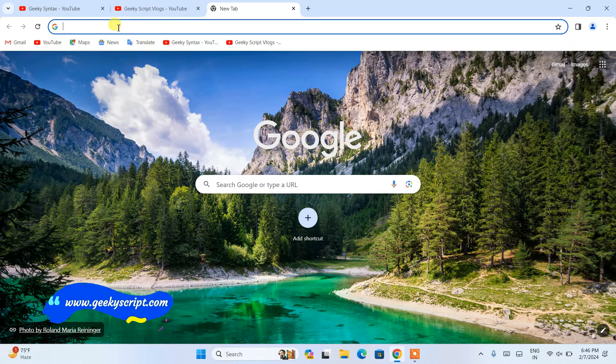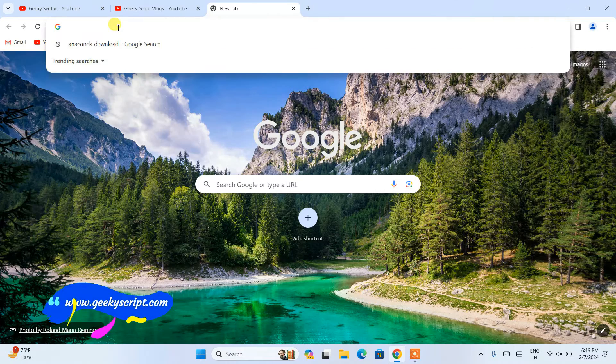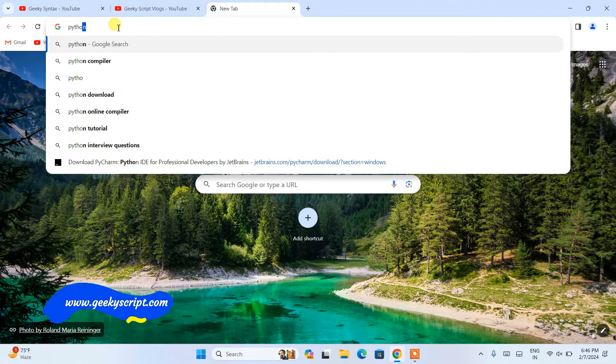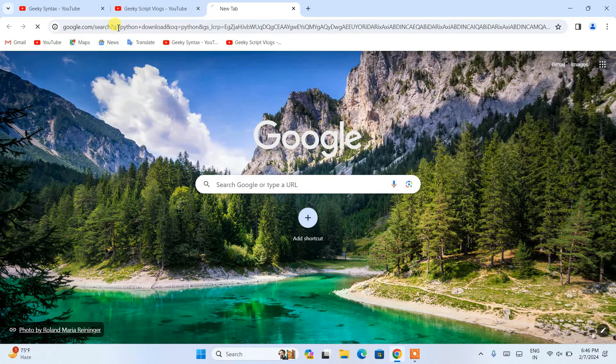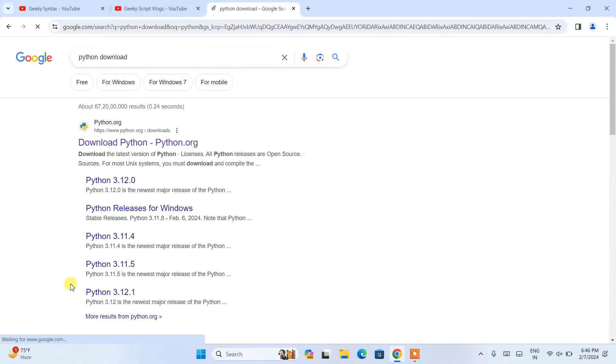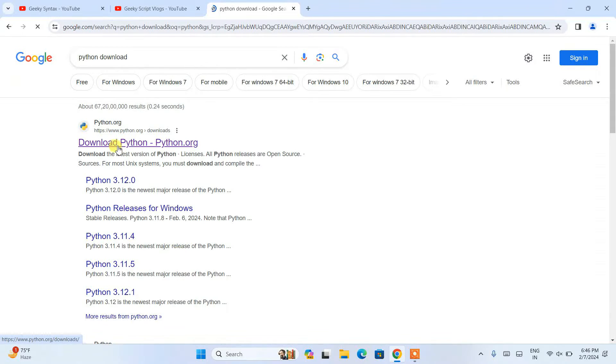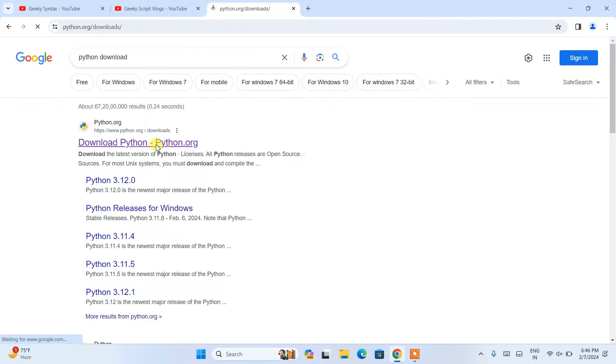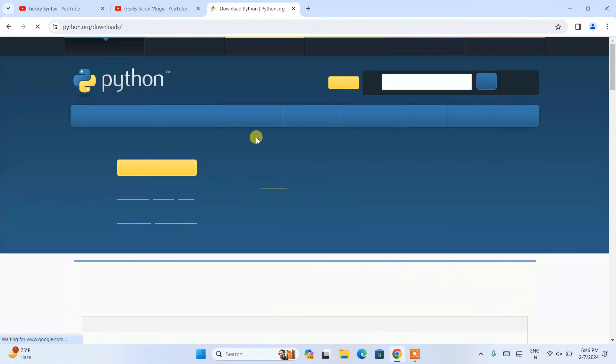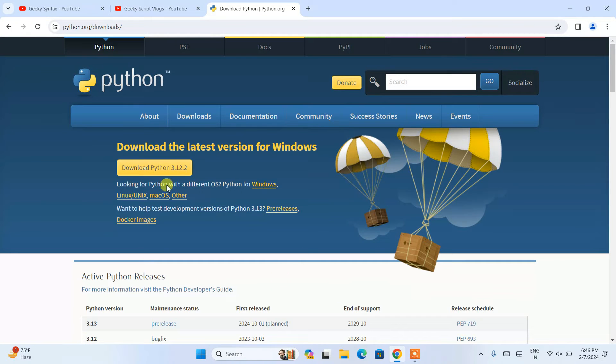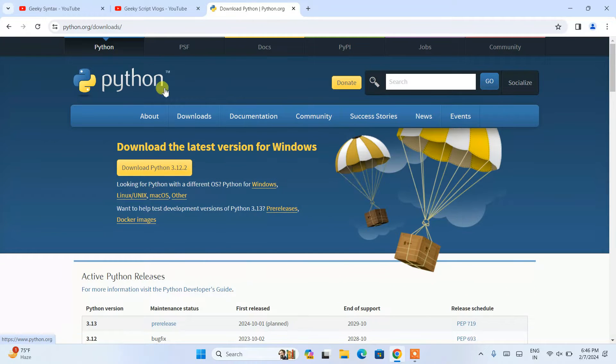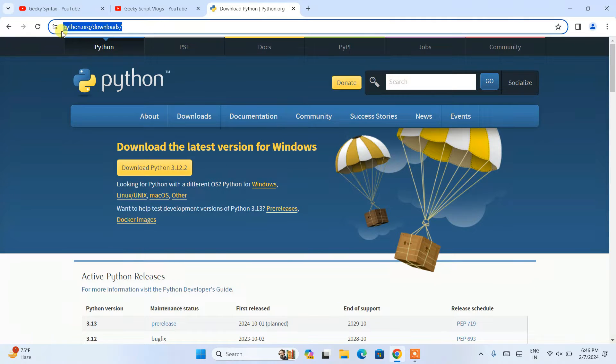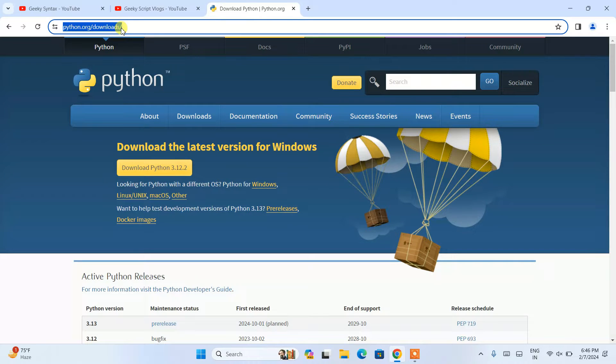Just simply type over here 'Python download' and hit enter. This will show you download python.org. Simply open that link and it's going to redirect to the official site of Python. This link python.org/downloads I am going to put right in our description.